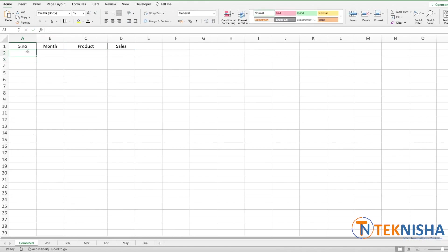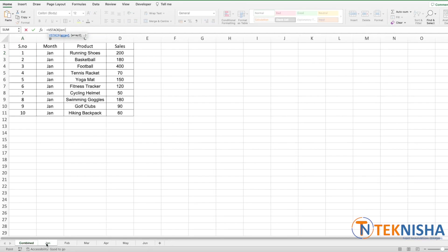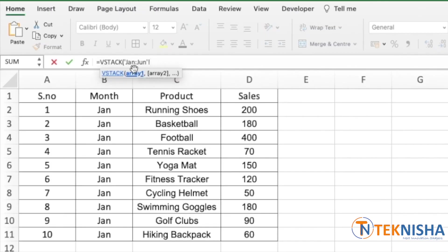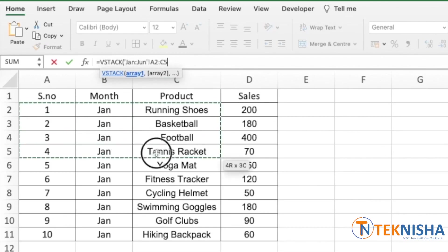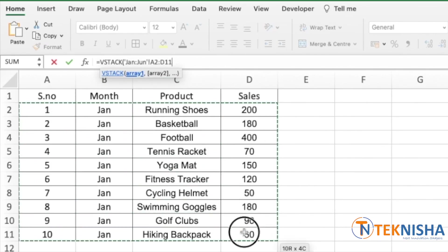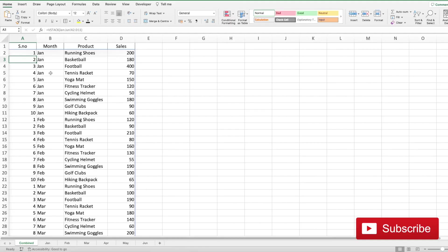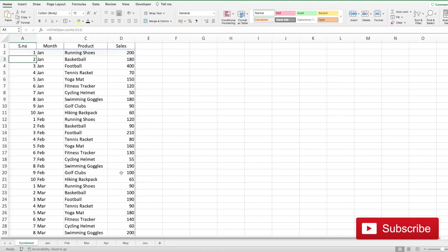And let's again enter the formula as equal to VSTACK of. Since we know that we need to combine the data from Jan to June sheets, we can select January, keep the shift button pressed and go all the way up till June. You can see that it's entered as Jan colon June, which means all the sheets between the sheet name Jan and June. And then in every sheet I want the data from A2 to D11. That's it. I close the brackets and when I press enter, the same data from all the sheets is added one over the other.